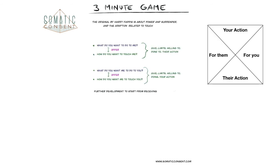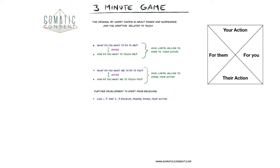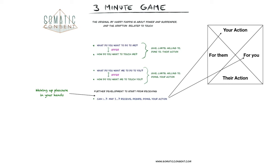For further development, if you want to start directly from receiving, you simply ask, can I or may I, where you receive within your desire, so where you are doing. And that's the point where waking up pleasure in your hands comes into the game. It is your action and is for you, what you want. So where you start making a request: can I or may I feel your such and such, where you need to hear from the person you are asking.